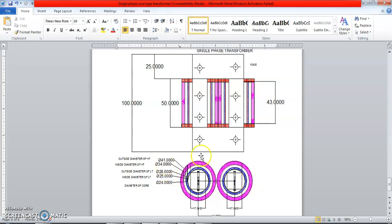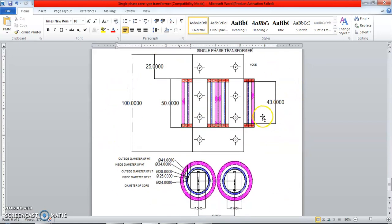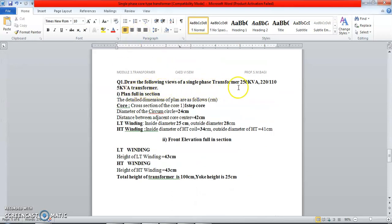In the plan view, dimensions are in terms of radius and diameters, whereas in elevation you get height and length. This is the front view of the transformer — you cut it exactly vertically. In the previous video I showed how to draw the plan section; now I'll continue with the elevation section. This is a single-phase transformer plan and elevation section.